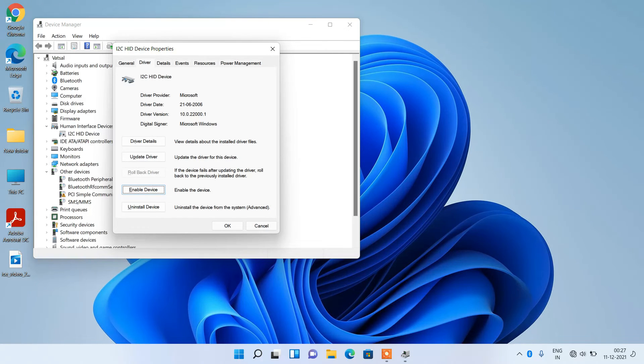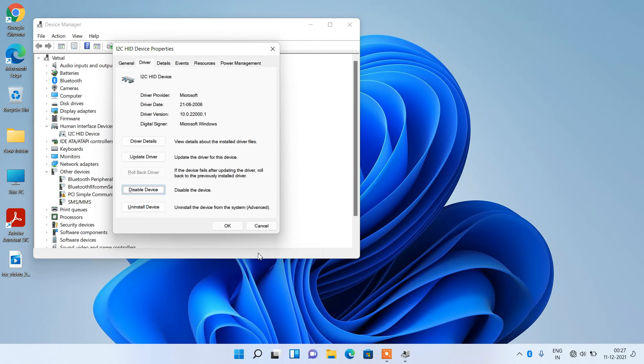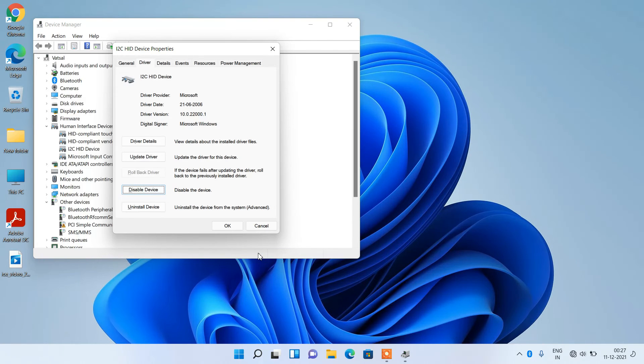The device is now disabled. Now we will enable it. The Enable Device button is already selected. Just hit Enter to enable it.